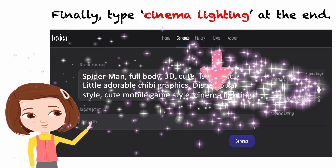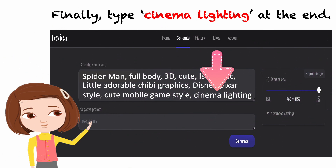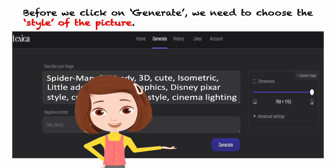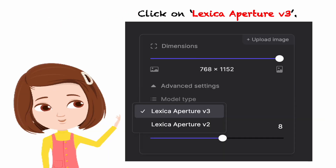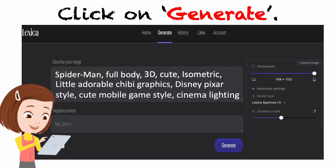Now we've got all the magic words. Before we click on Generate, we need to choose the style of the picture. Click on Advanced Settings here — you will find some choices. We will choose 'Lexica Aperture V3' this time.